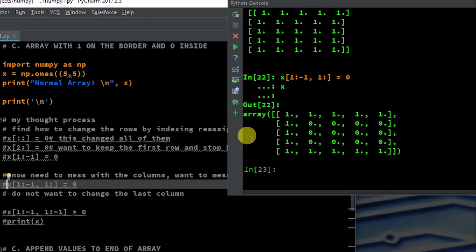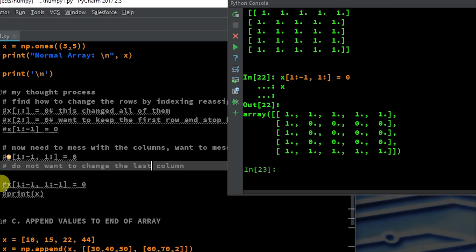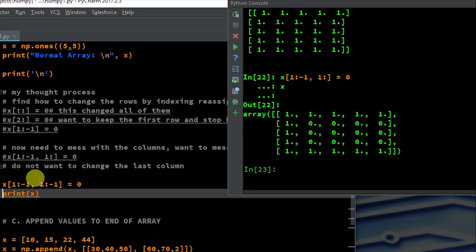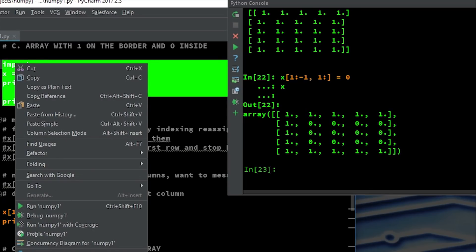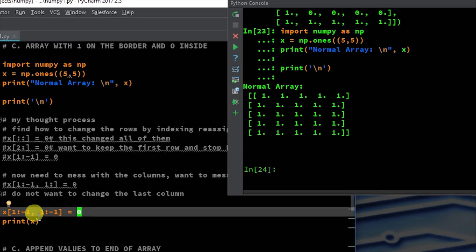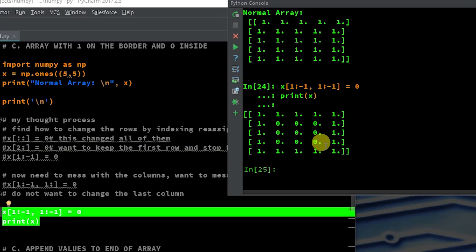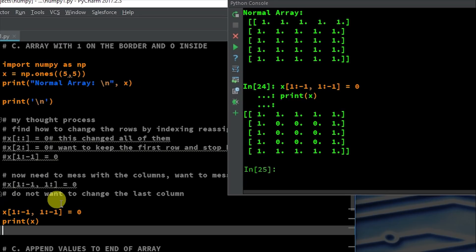Now we want to make the last column also be ones — so column one to the end minus one. Look how similar the two pieces are. X is a five by five array of ones, and now I'm saying reassign the indexing of the rows and columns: row one to end back up by one, column one to end back up by one, equals zero — then print X. Now we have our top, our bottom, and our sides all ones, with the inside dimensions being zero. Many different ways you could have done this — there's no one way to do anything in Python.